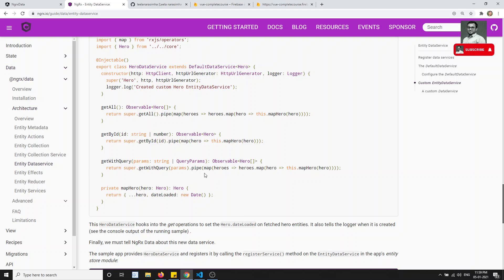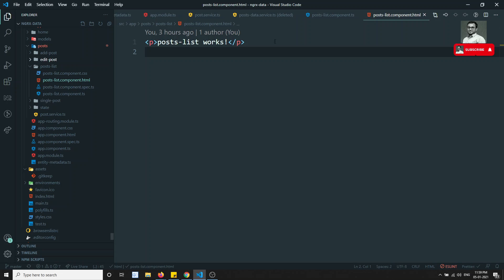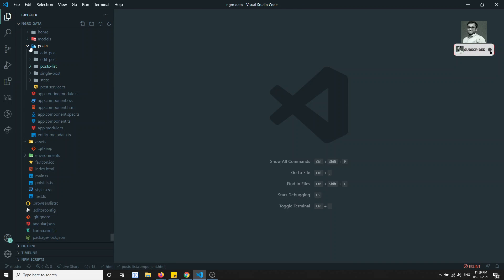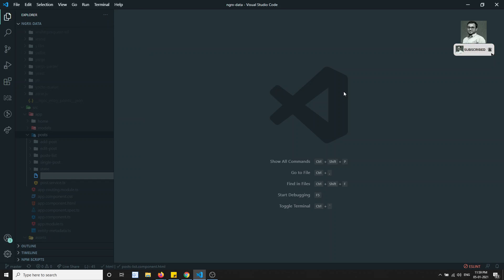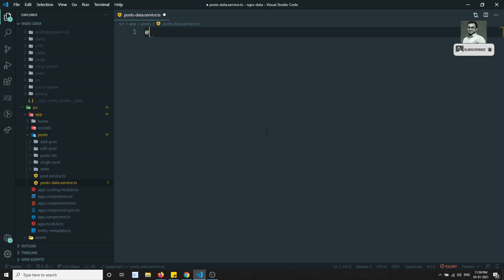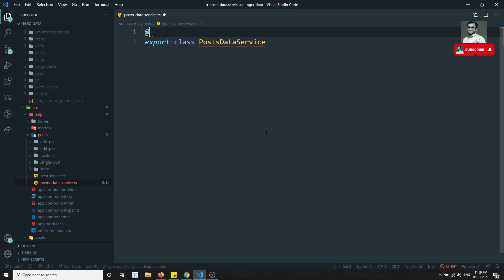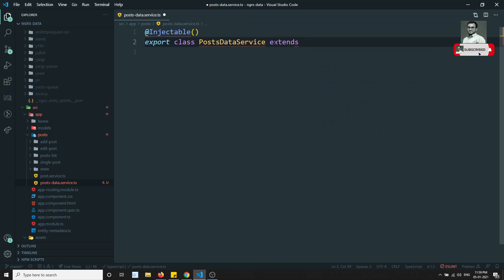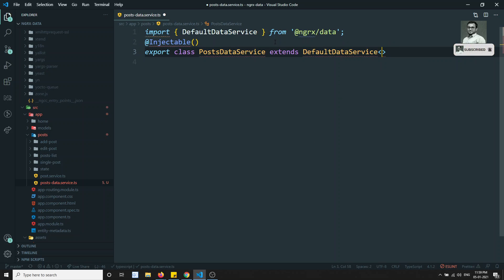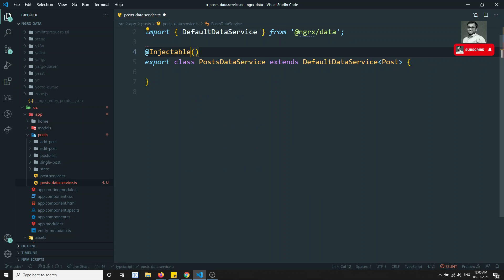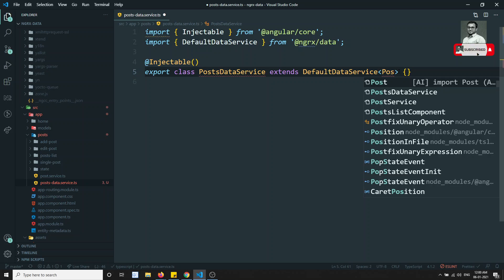I'll go to the post folder and create a new file: post-data.service.ts. Here I'll create an export class PostDataService. This should be injectable — we import Injectable from Angular core. The class should extend DefaultDataService of type Post. We also need to import Post.